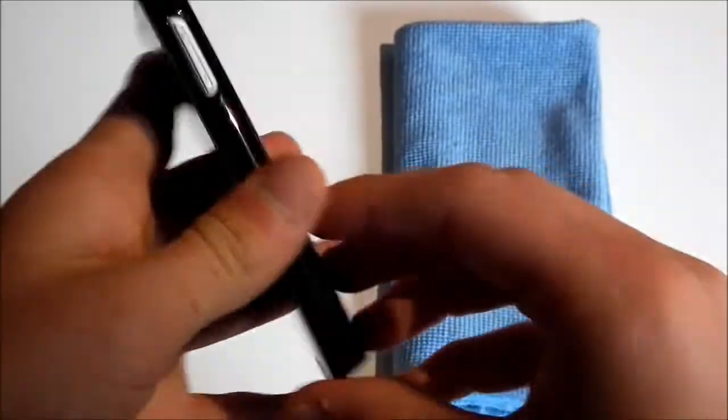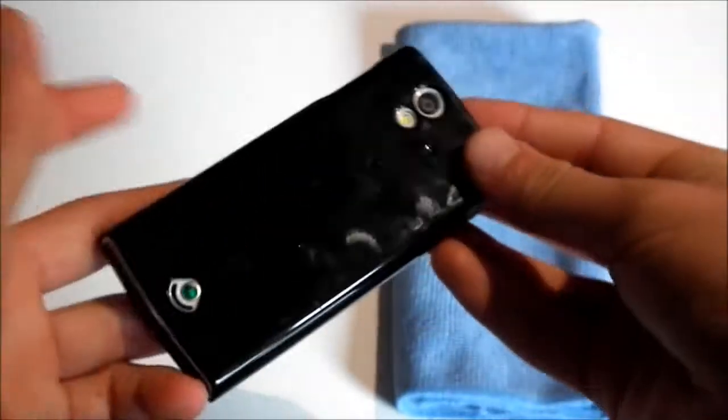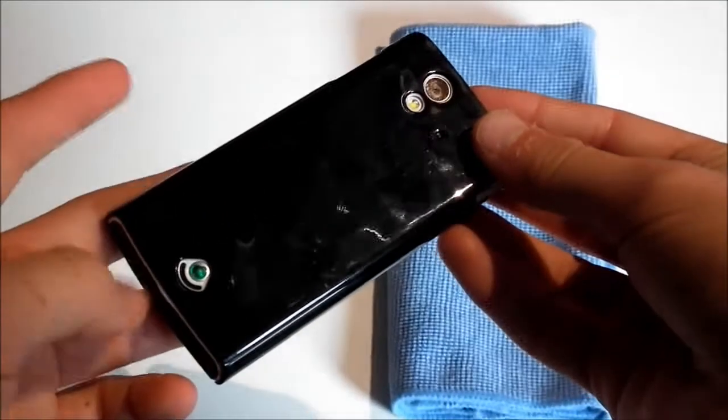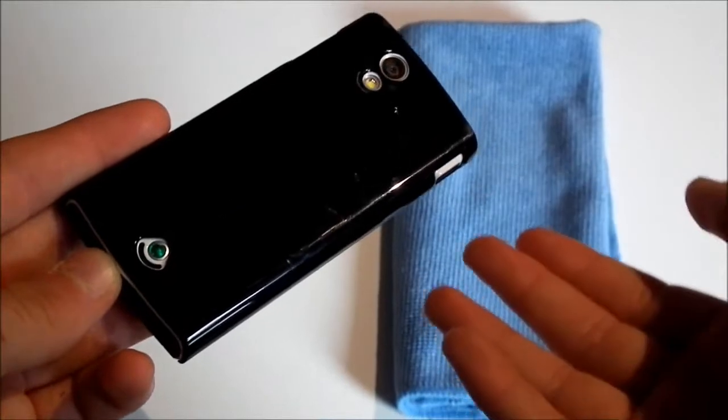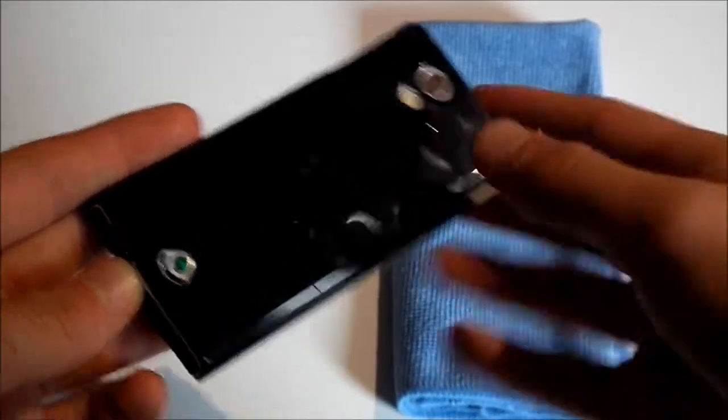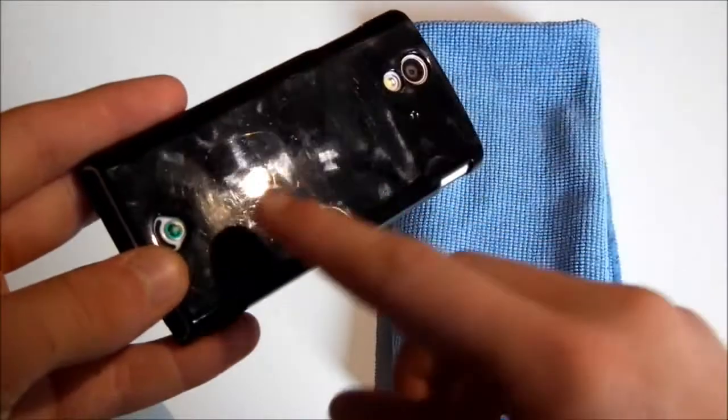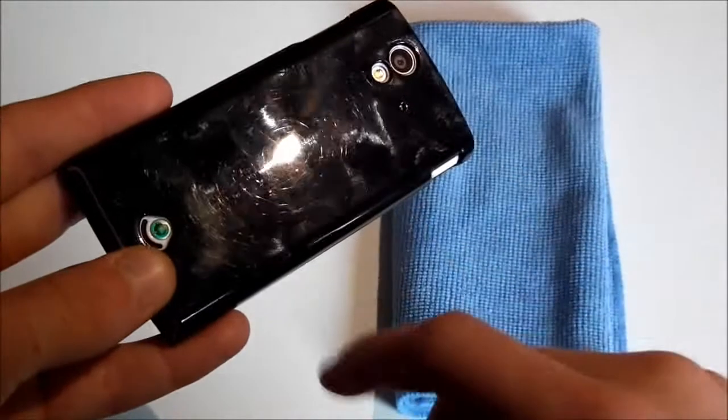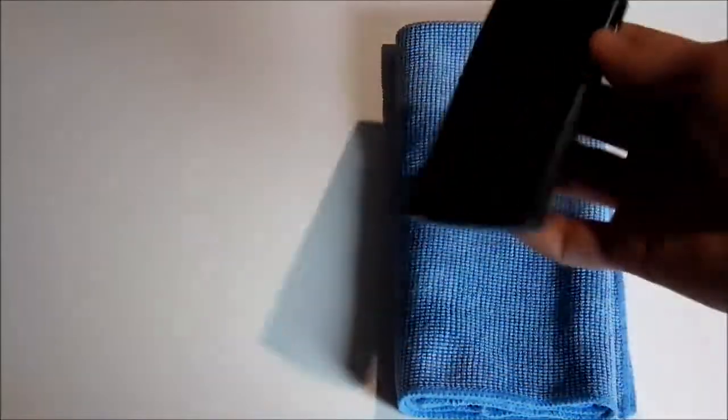And this is a great case for anyone out there with a Sony Ericsson Xperia Ray that's just looking for a simple, small case that won't add a lot of bulk. But will add a little bit of protection to the back of your phone, such as the scuff protection right there.